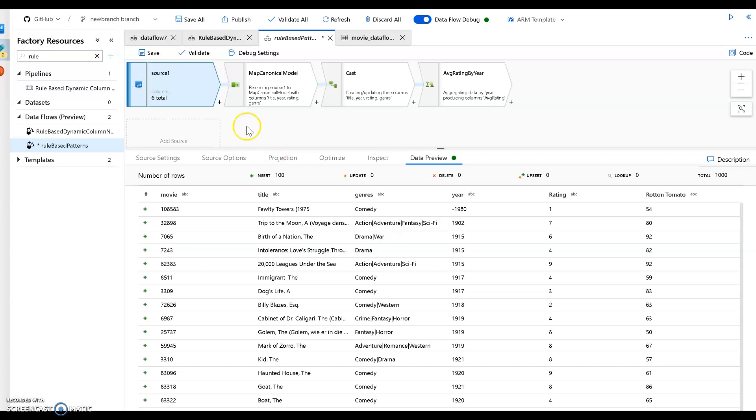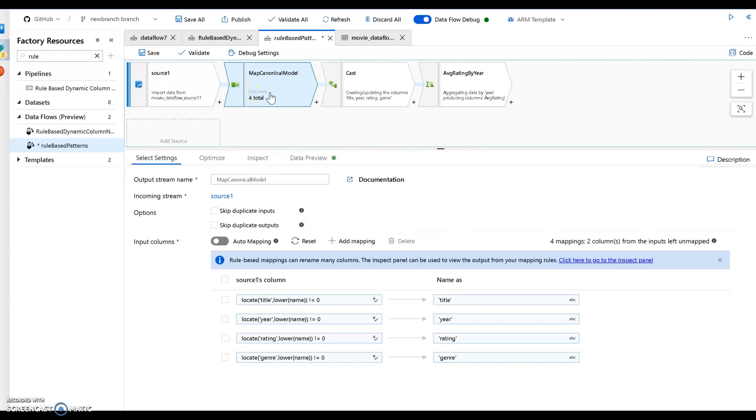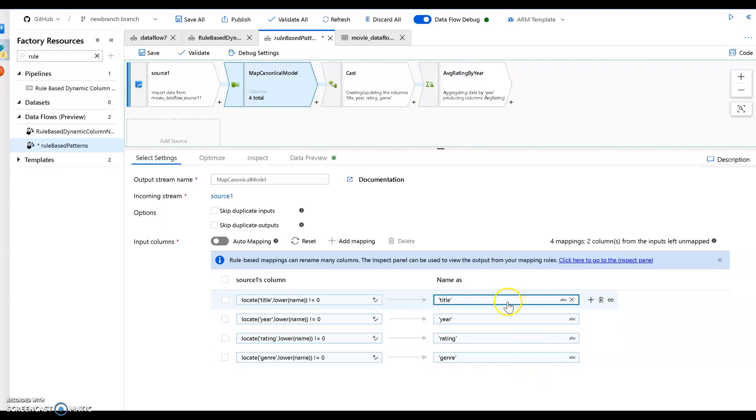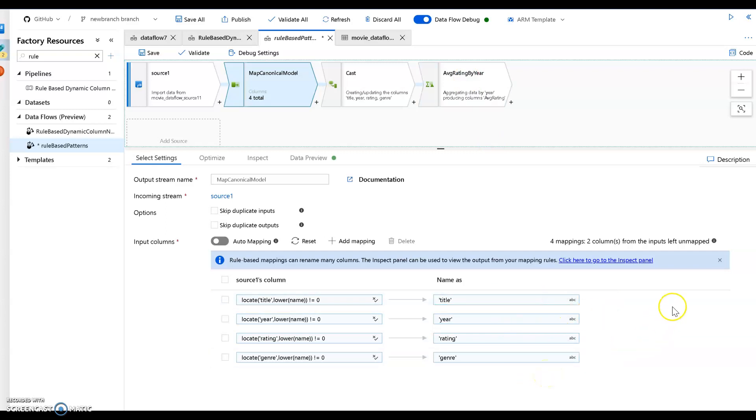So what I'm going to do my next step in my data flow is I'm going to use a select transform to map to a canonical model. So in this very simple demo, I'm only going to be interested in four columns because what I'm going to do at the end of this is I'm going to average the rating of the movie by year. So I want to have a model that is going to be title, year, rating, and genre. This will define my data model.